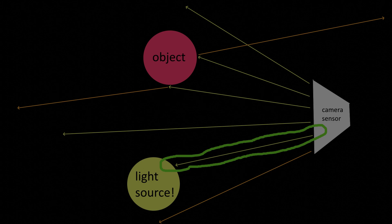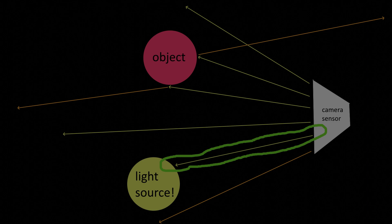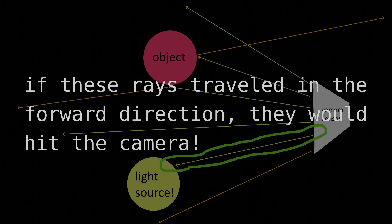And by casting your rays in reverse, starting at the camera, you will know for sure that for all of your rays, if you actually cast them in the proper forward direction, they would hit the camera. So here's a general process summarized.